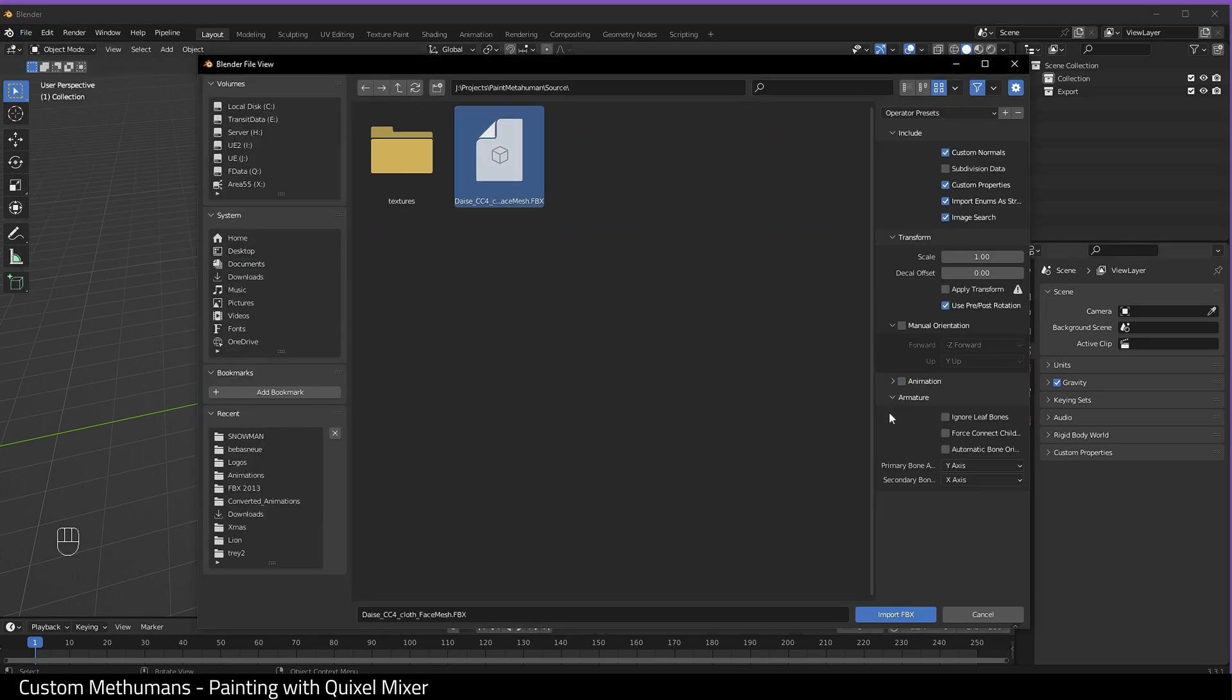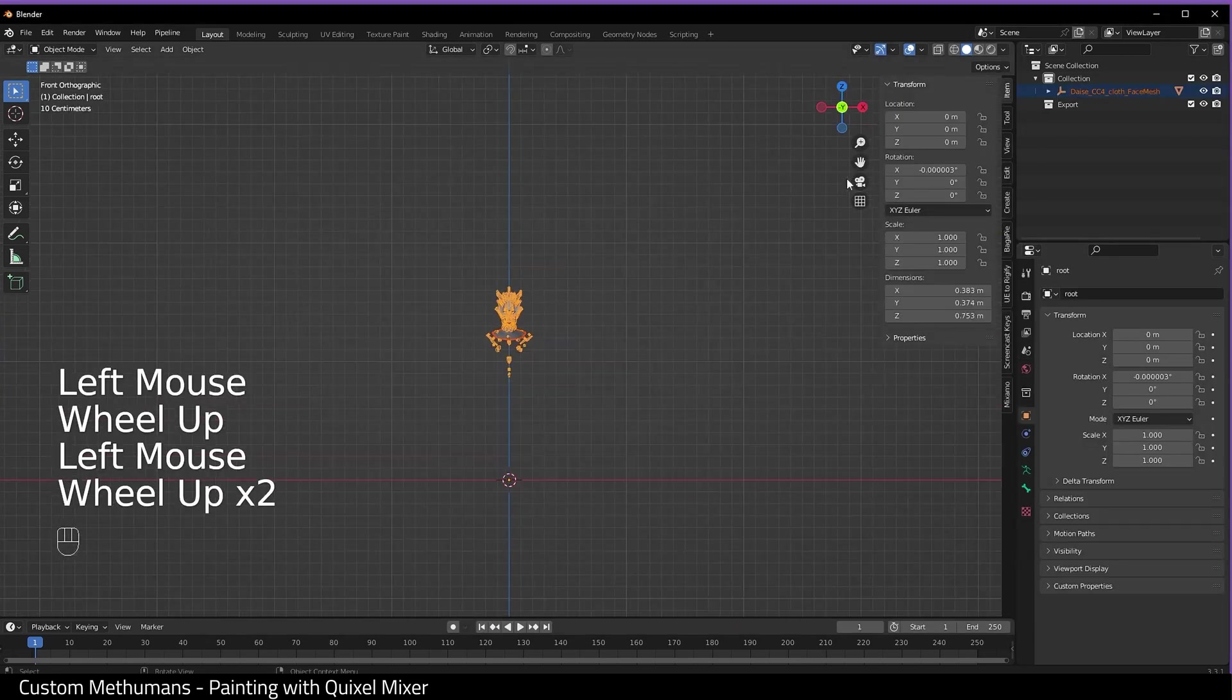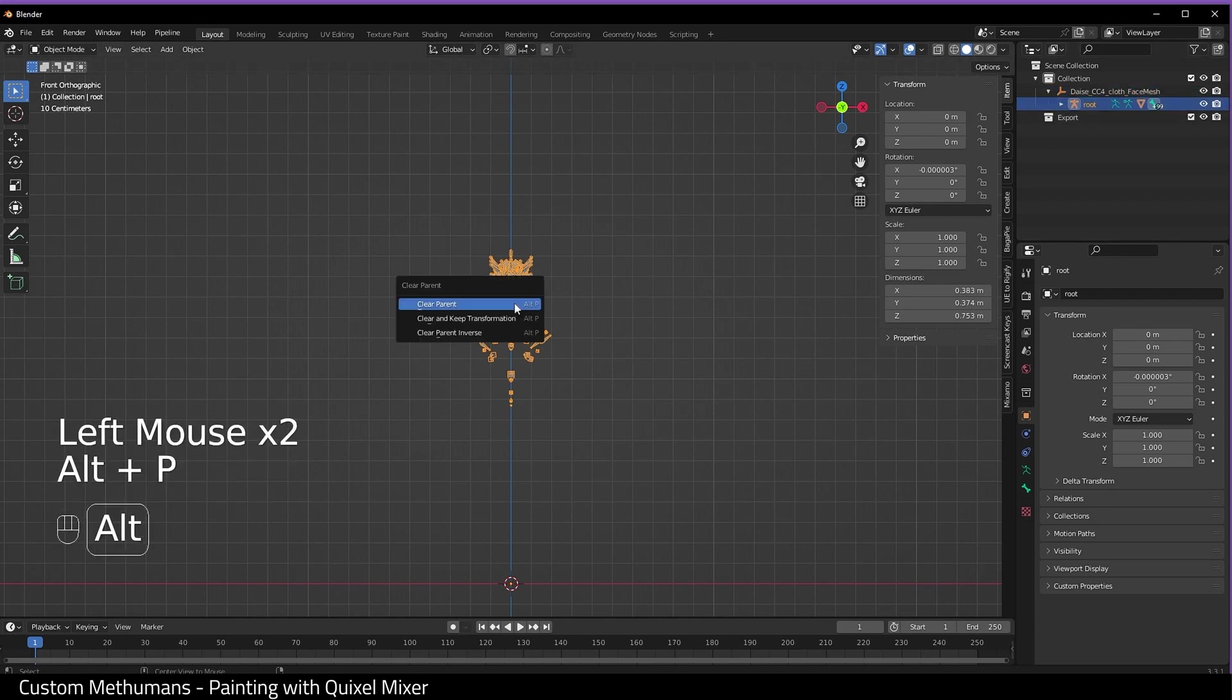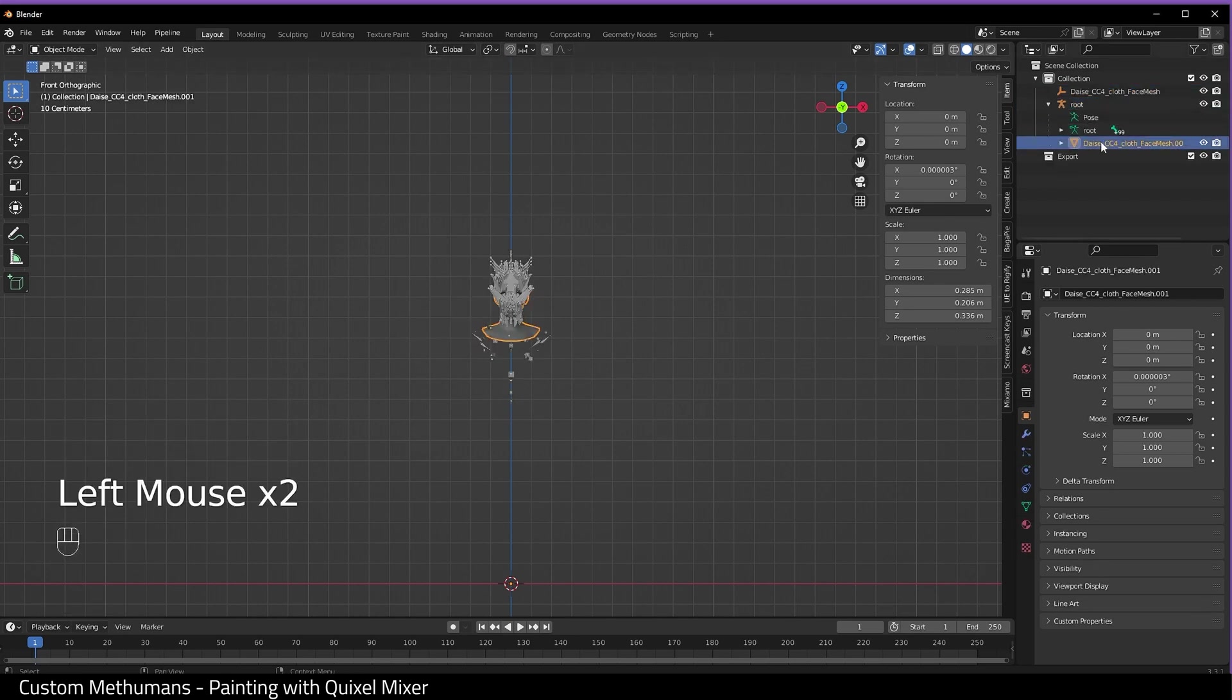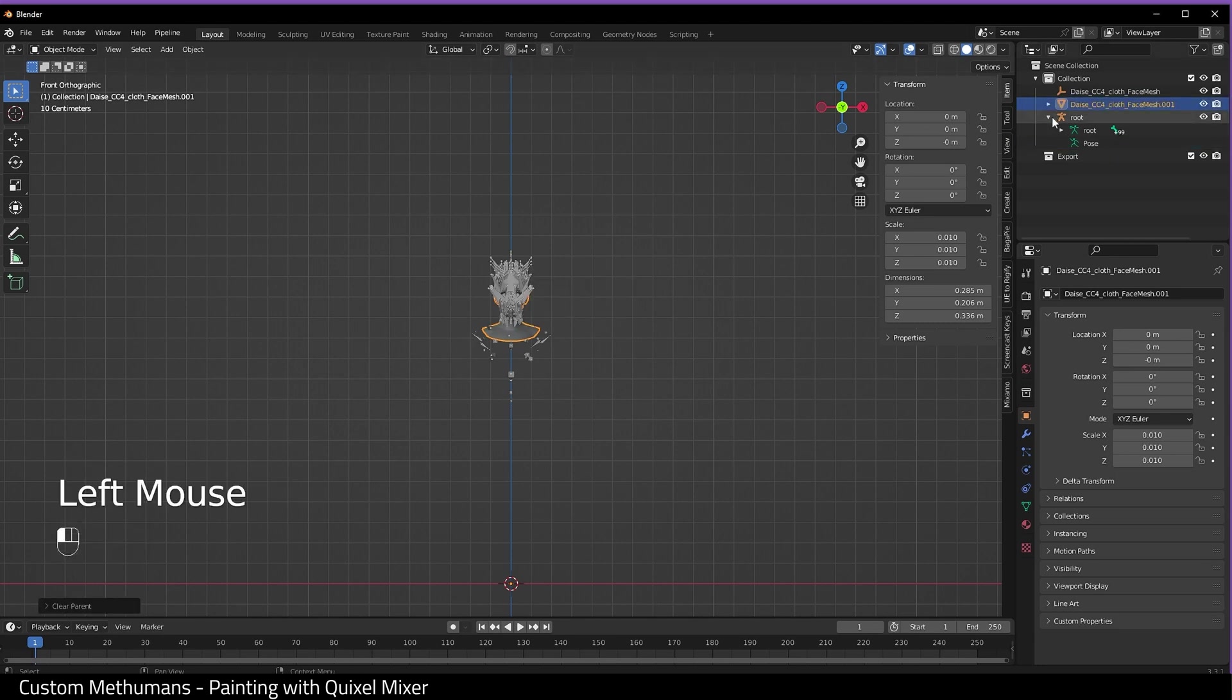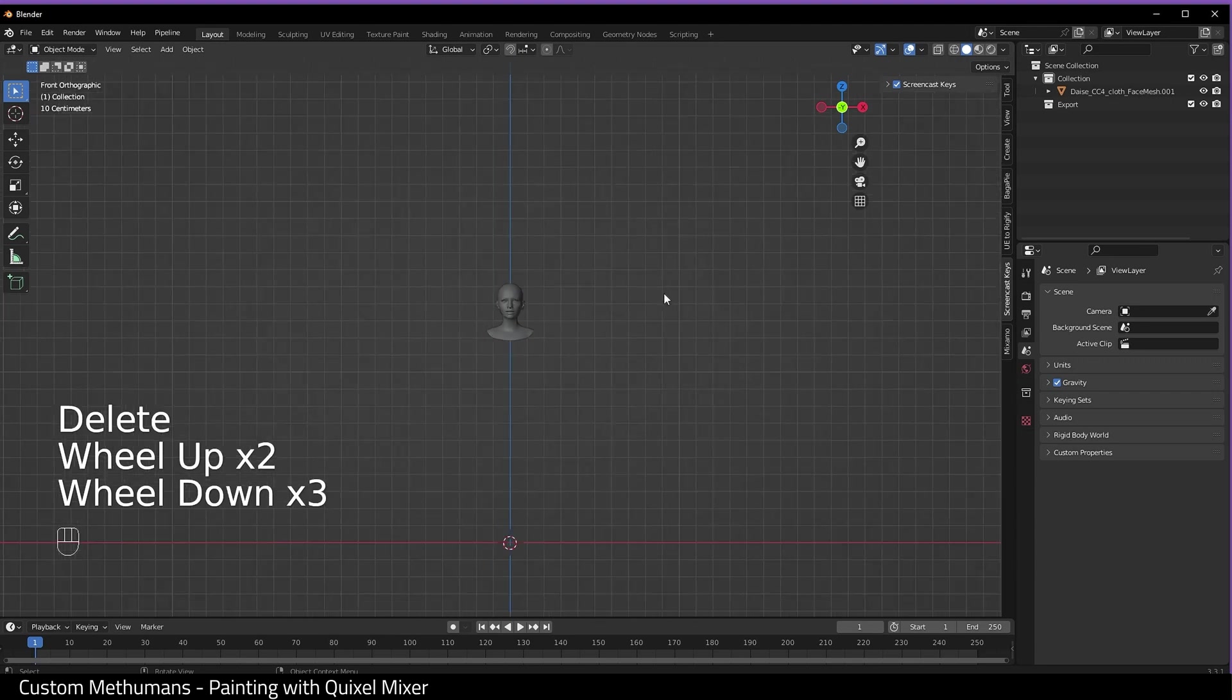Select root, do Alt P and unparent. Do the same for the mesh, Alt P and unparent, then delete root and the null, just leaving this mesh.